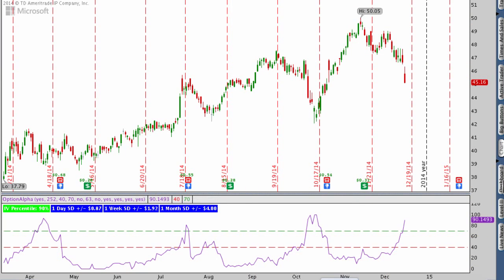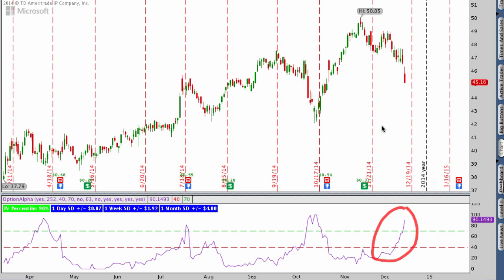Here's a look at the chart of Microsoft. You can see down at the bottom that implied volatility has really spiked up into the 90th percentile — very, very high implied volatility — and that helps us get in and out of these options easily with great premium. Our short strikes are at $42 on the put side and $49 on the call side, giving us a very wide range.